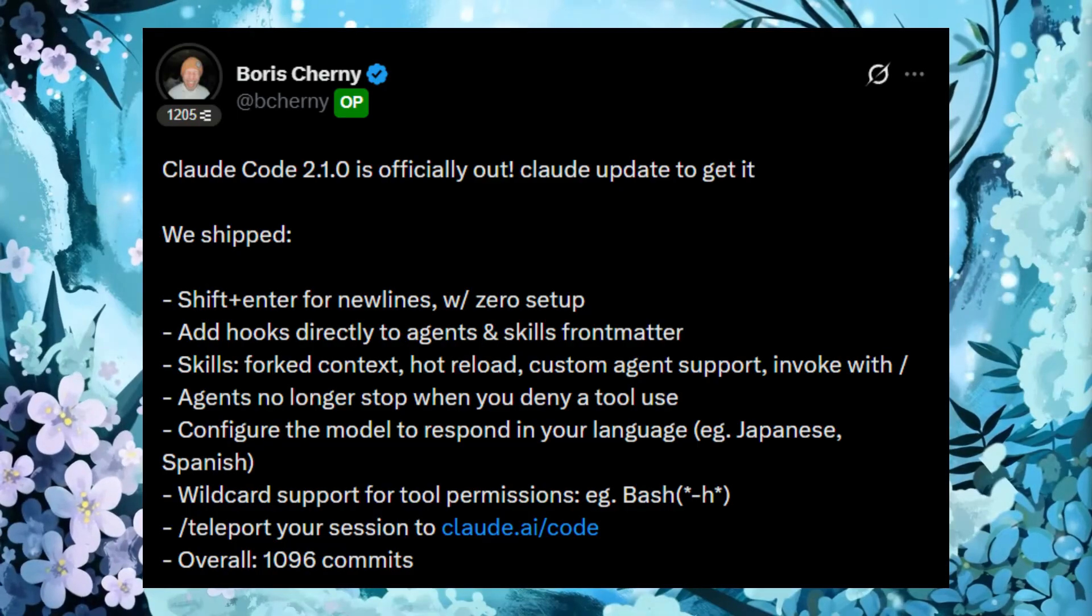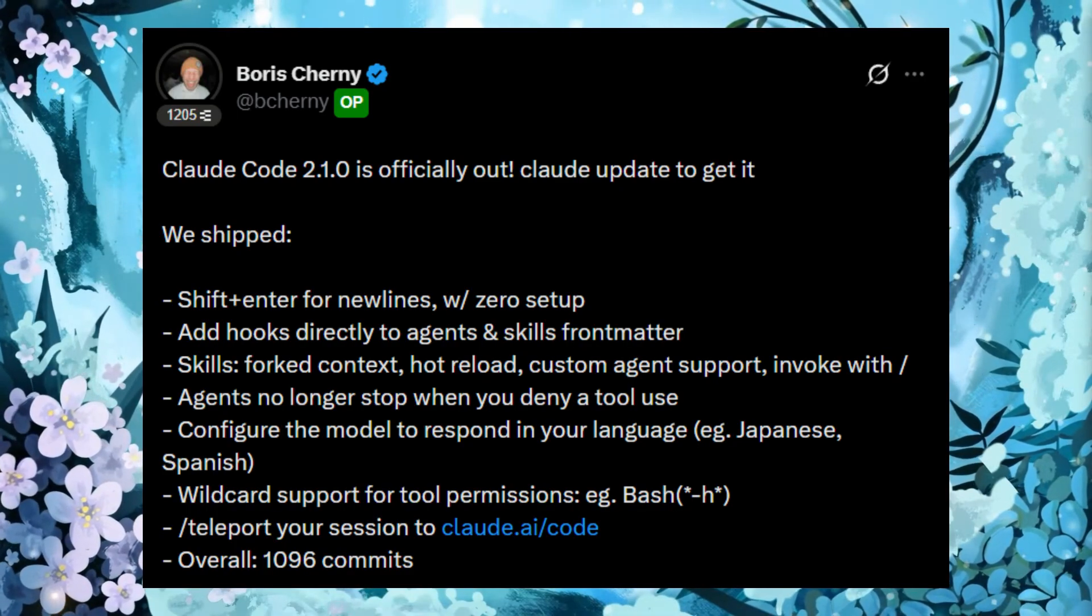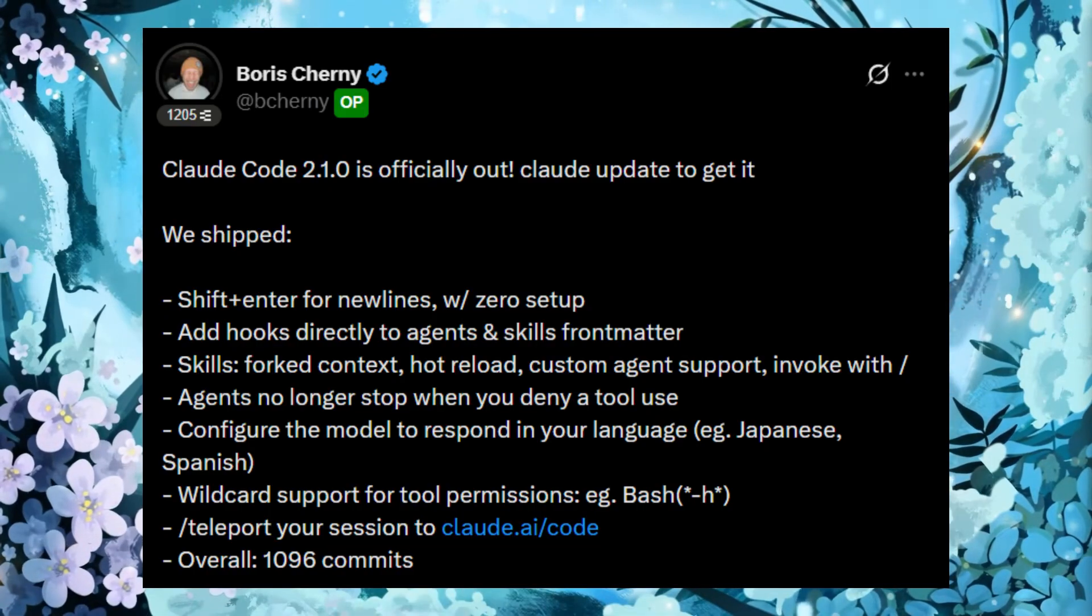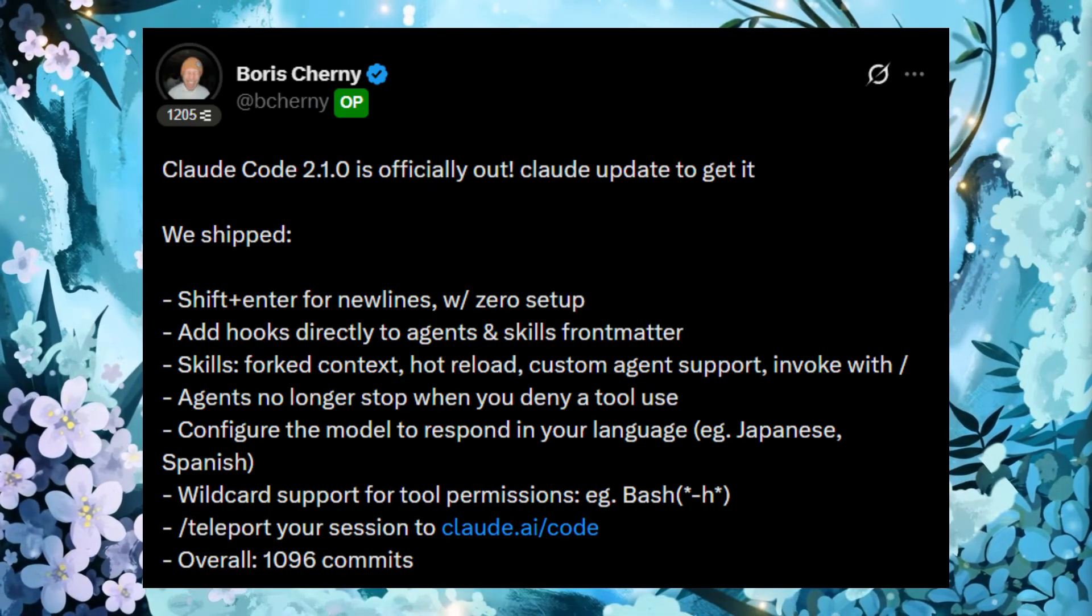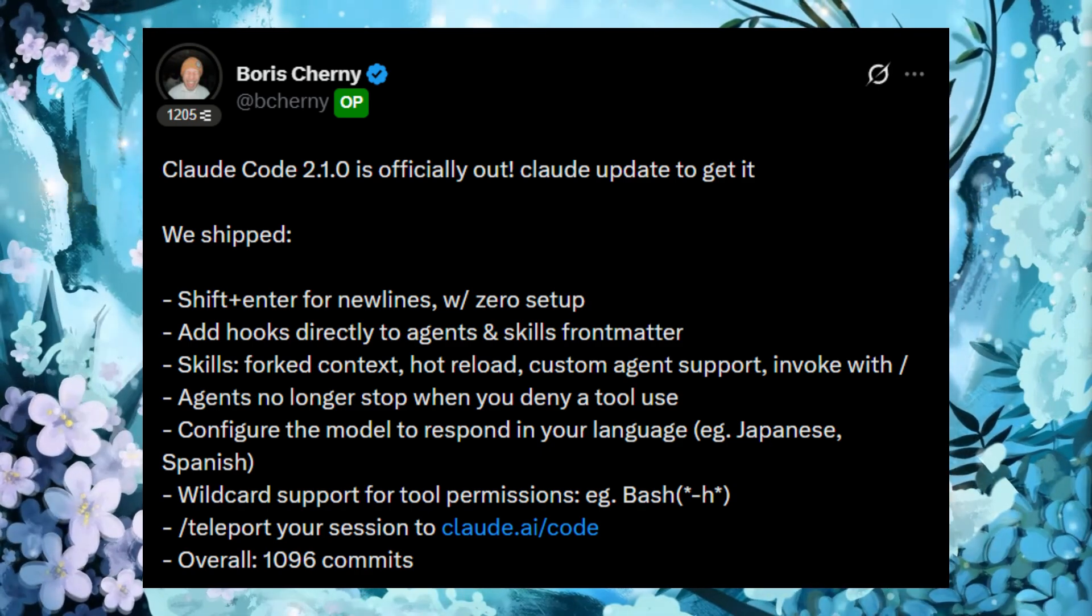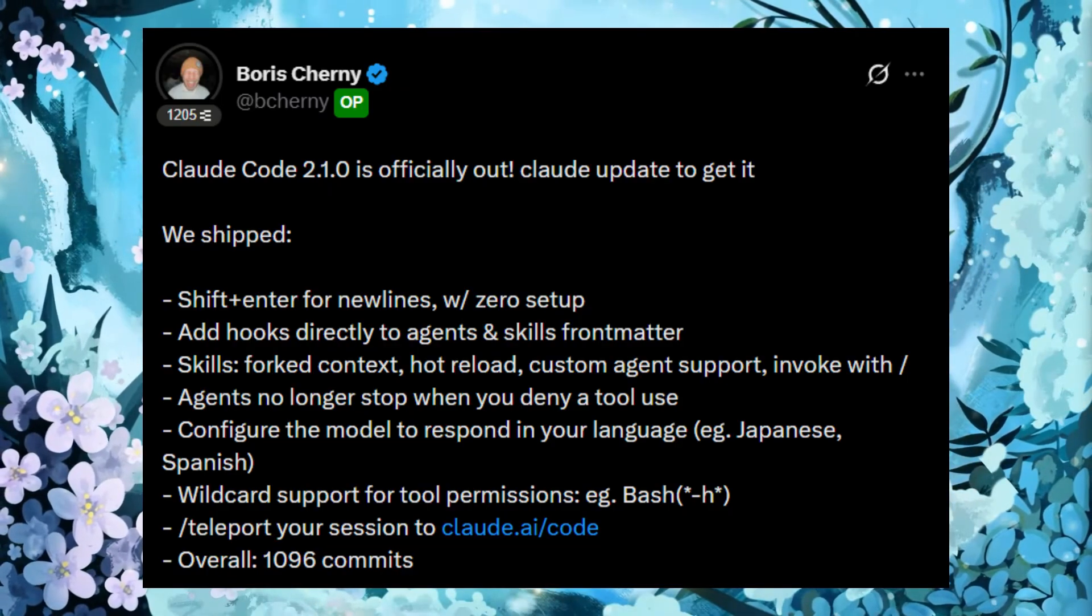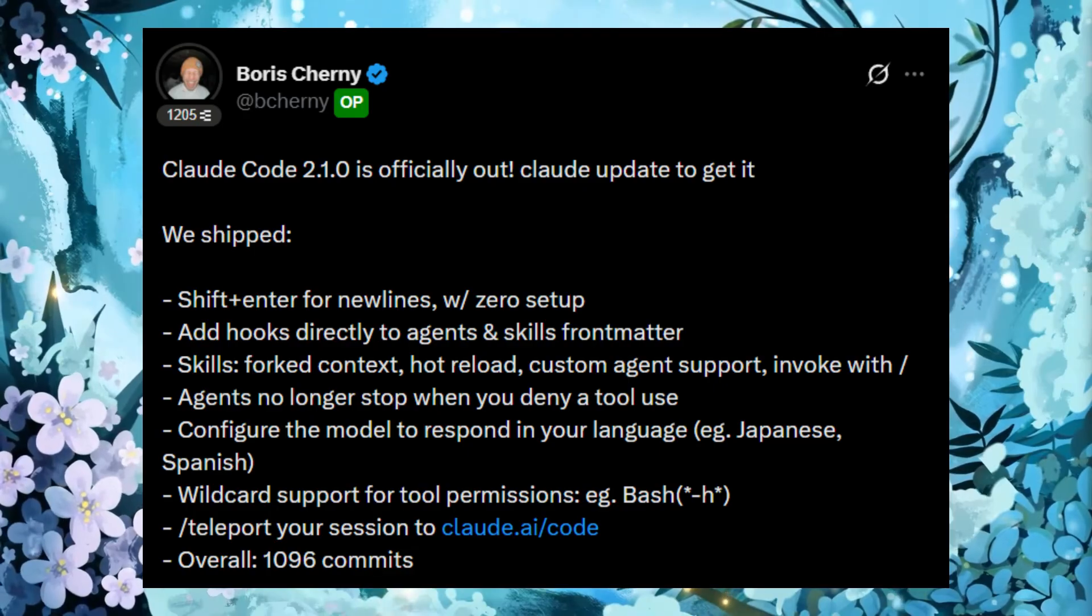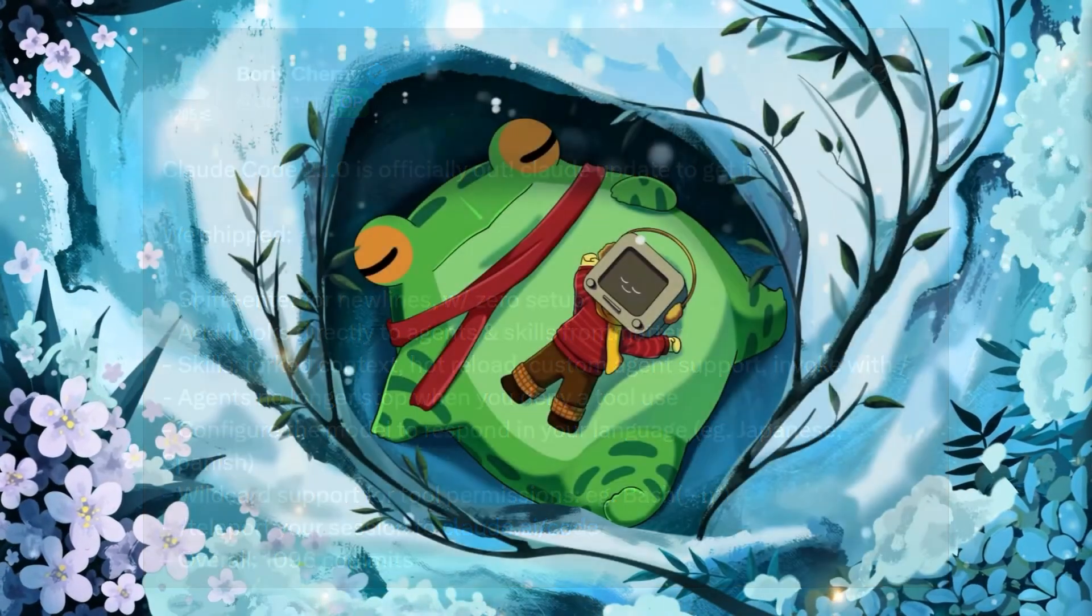This is a massive update that's packed with seriously impressive features with the launch of automatic skill hot reloading, you have forked subagents, slash commands for skills, hooks in skill front matter, as well as a native shift plus enter multi-line input. On top of that, we also have asynchronous agents, LSP support, and a whole lot more under the hood. So let's just dive straight into it.